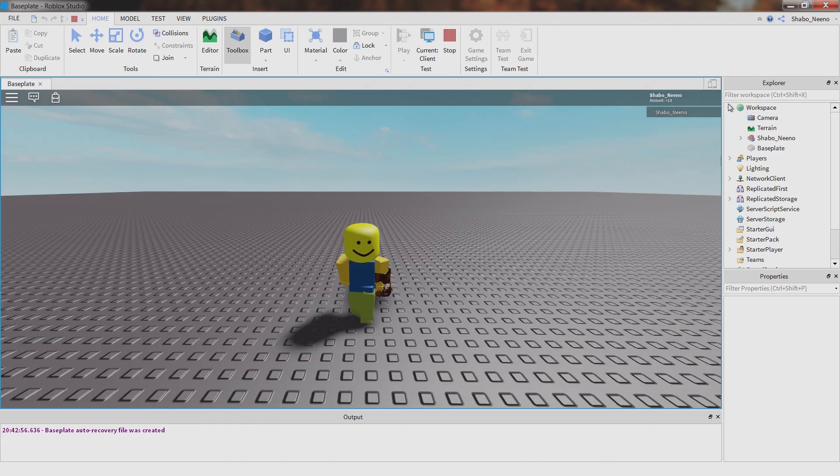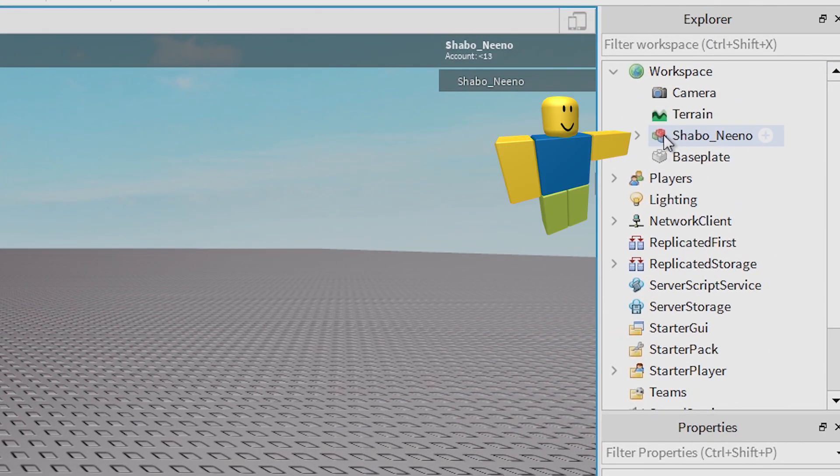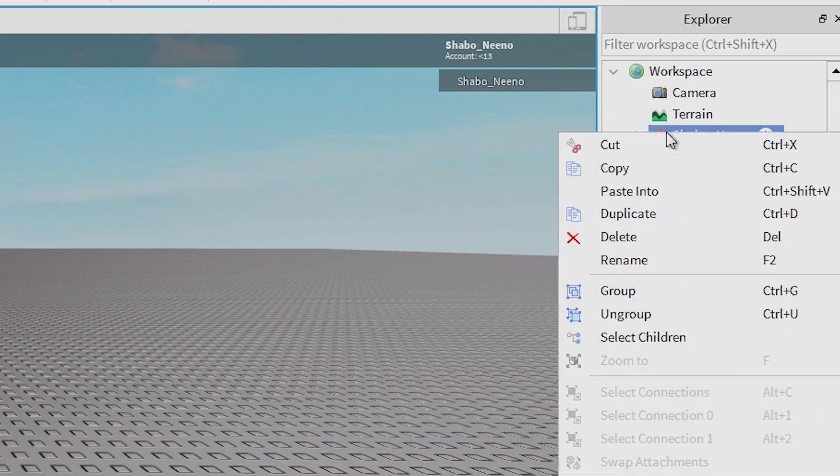After you open workspace, you can right click your character, it should have your name on it, and then click copy.